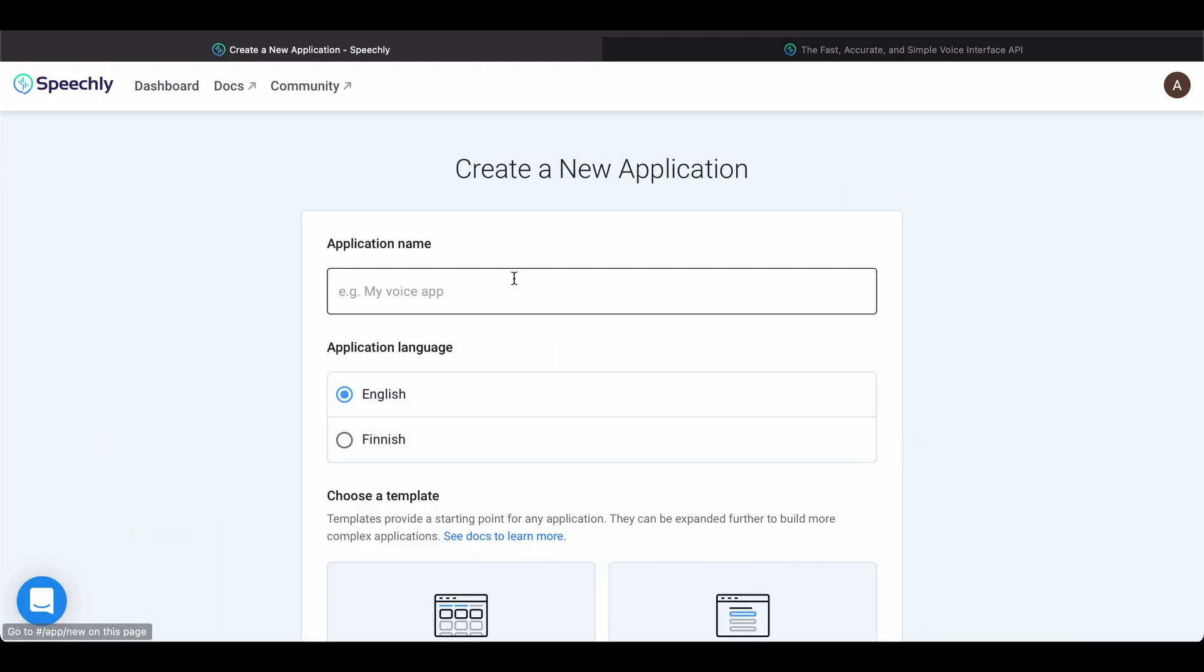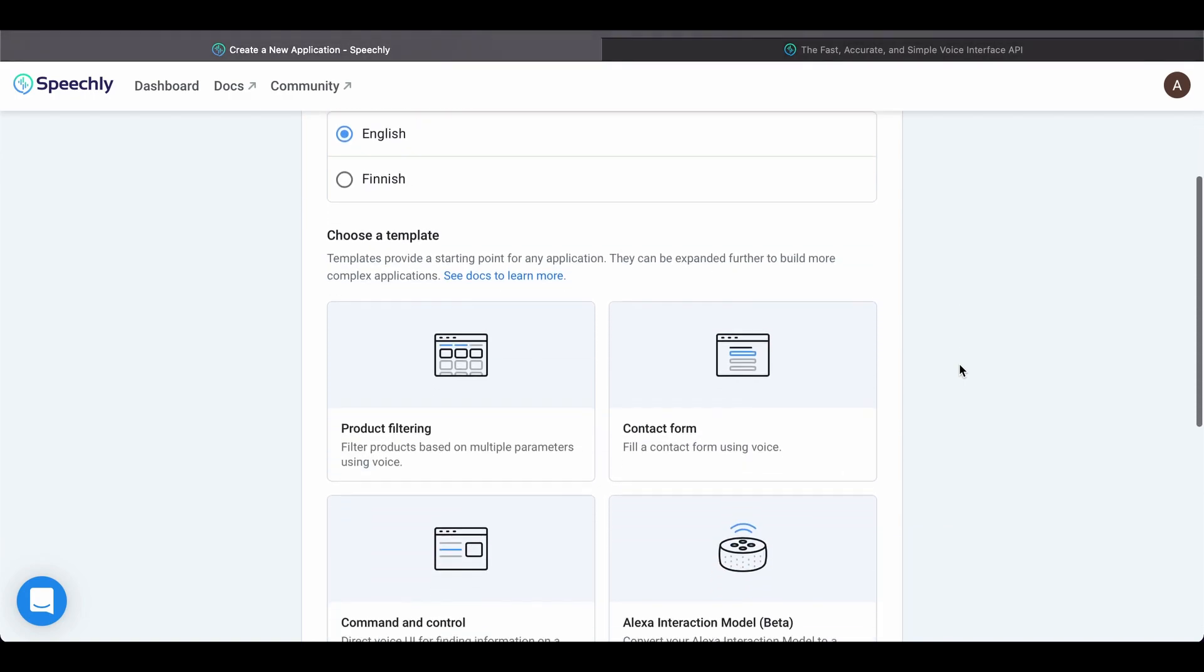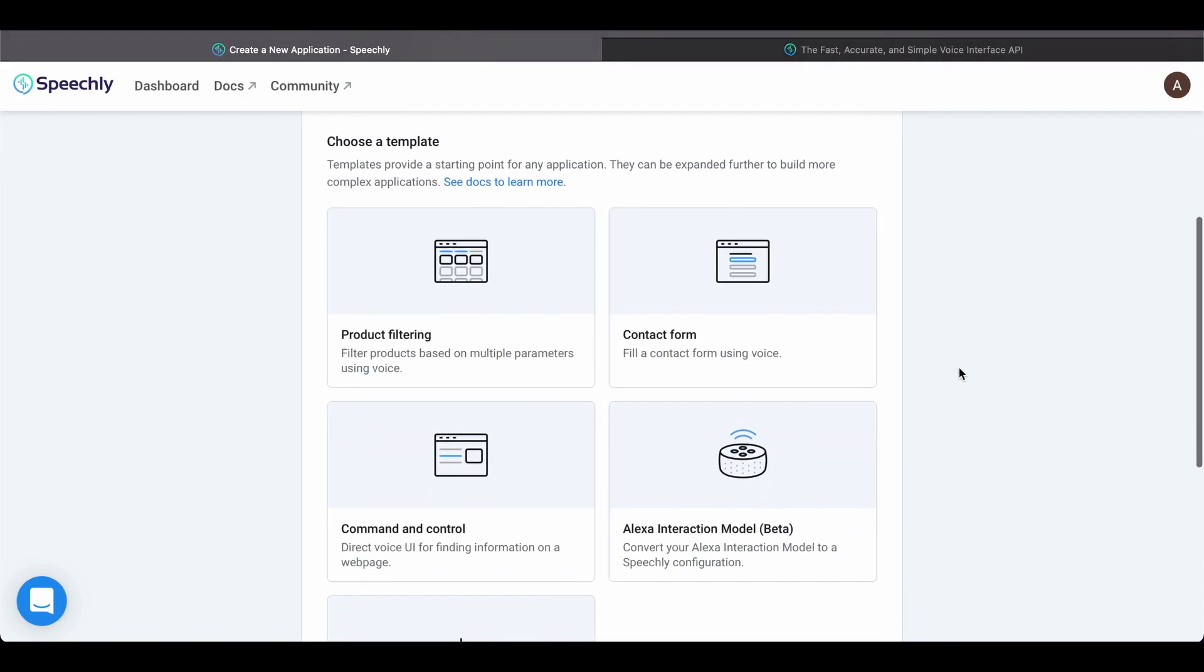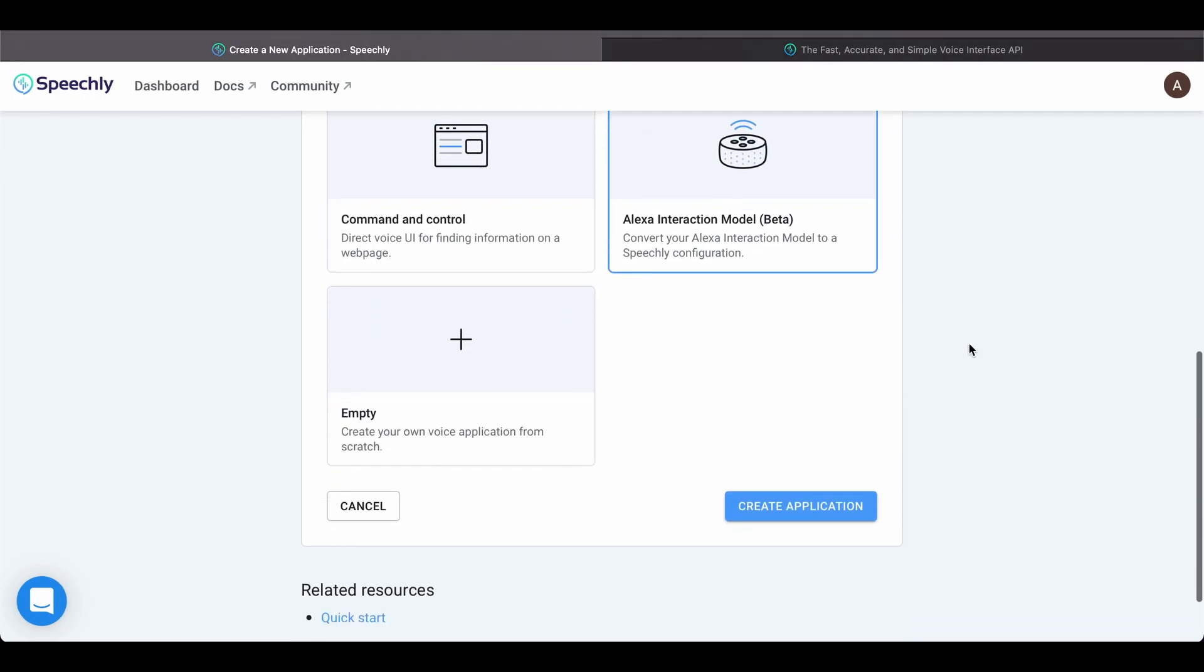We give the application a nice name, select the Alexa interaction model option, and click Create application.